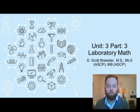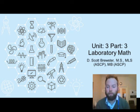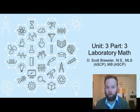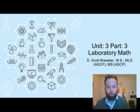Hello and welcome back to MLAB 1101, Introduction to Clinical Laboratory Science. My name is Dustin Scott Brewster, and this is going to be the third of our three-part presentation on Unit 3 Laboratory Math.